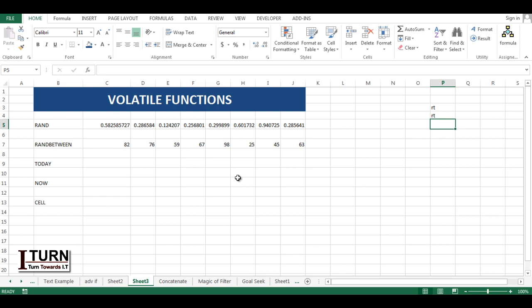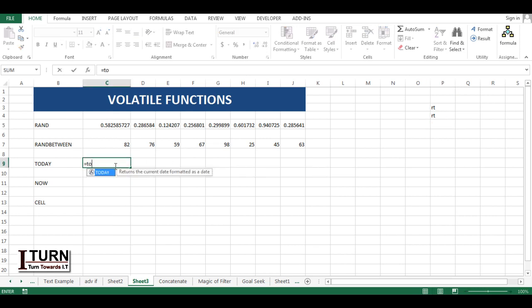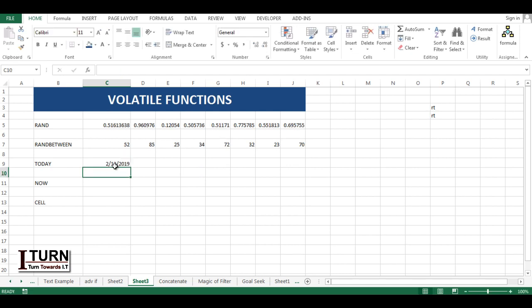The next function is TODAY. If I type TODAY, you can see it's giving the date, and it has picked the date from the system. Excel doesn't have its own calendar or date, so it picks the date from the system.